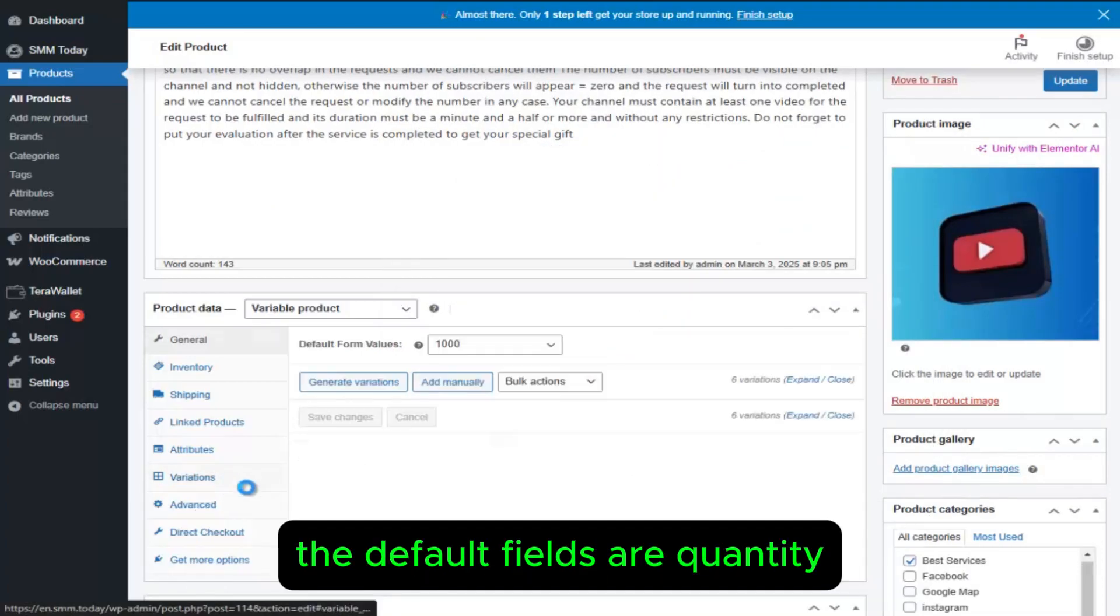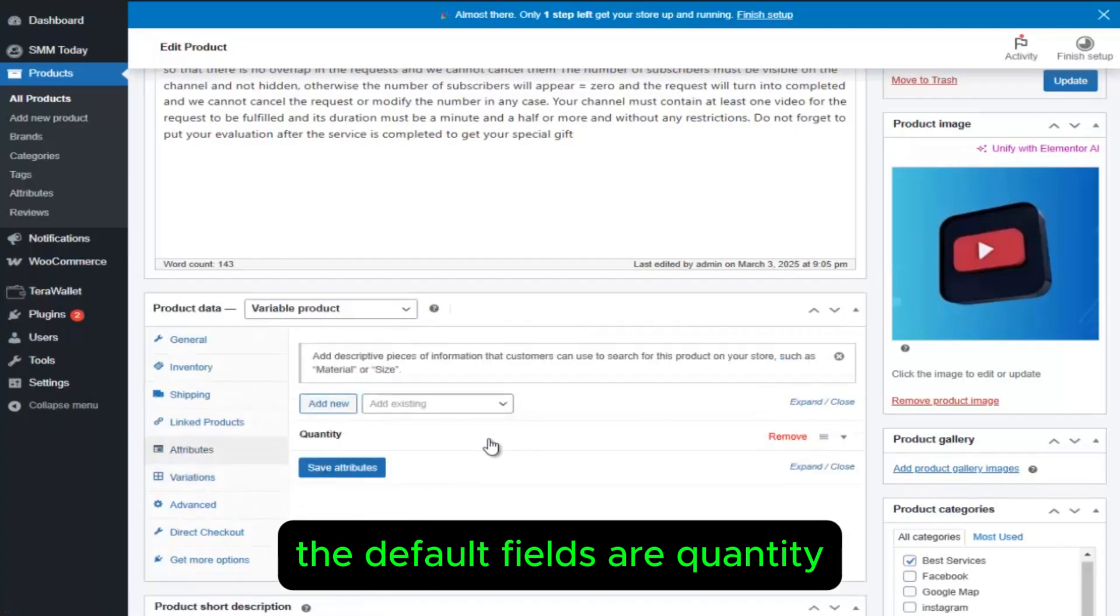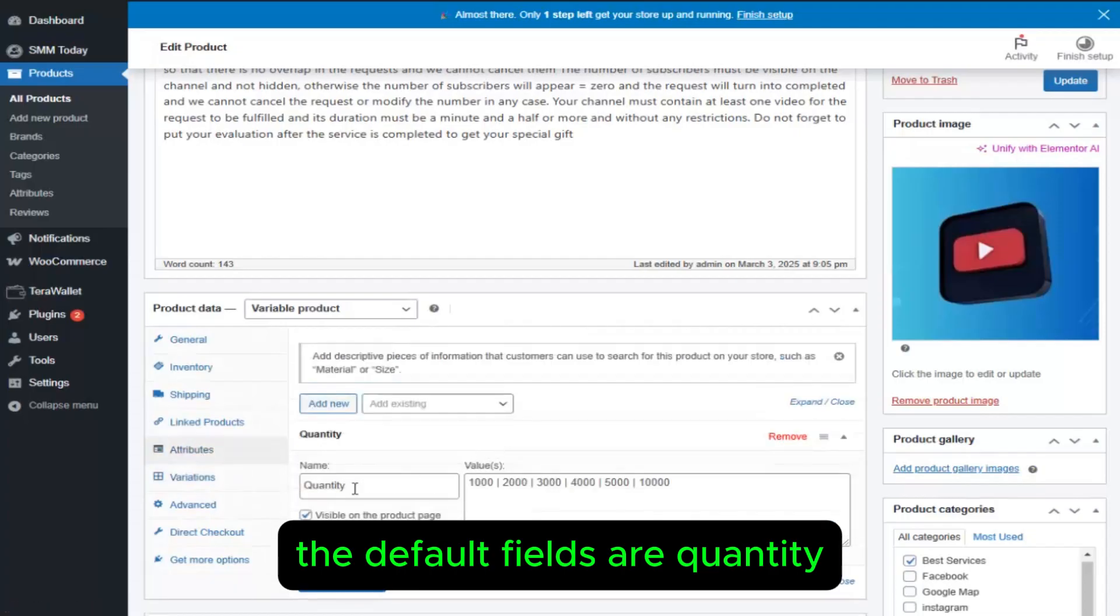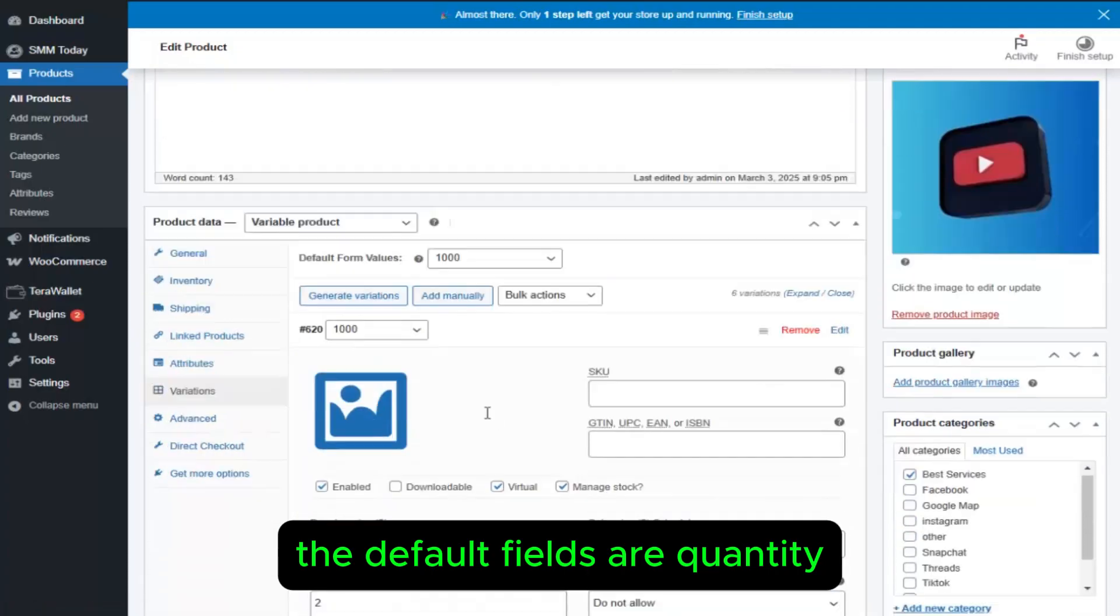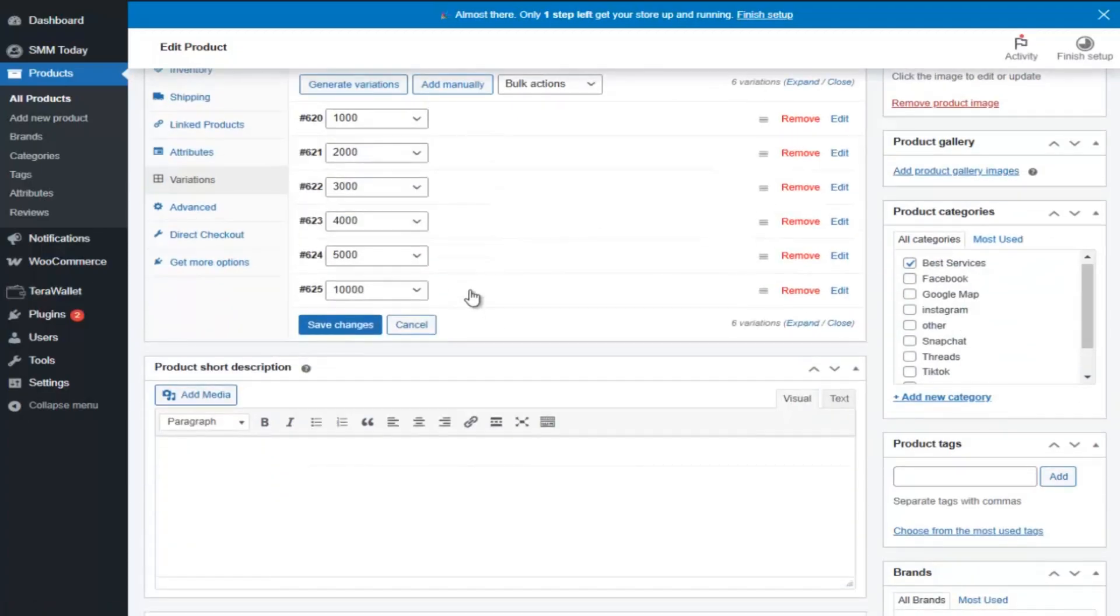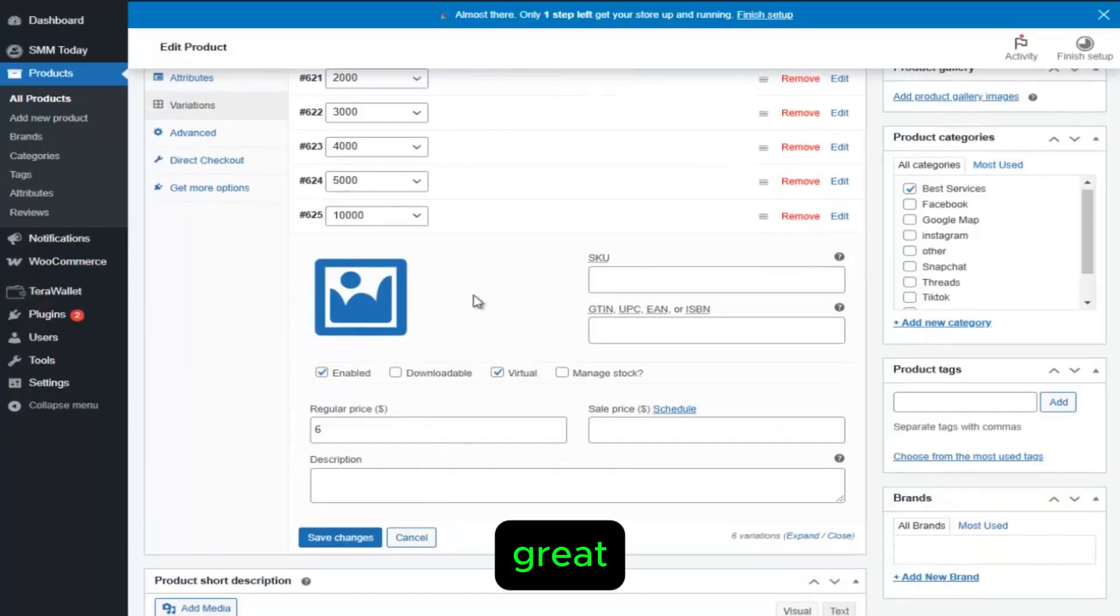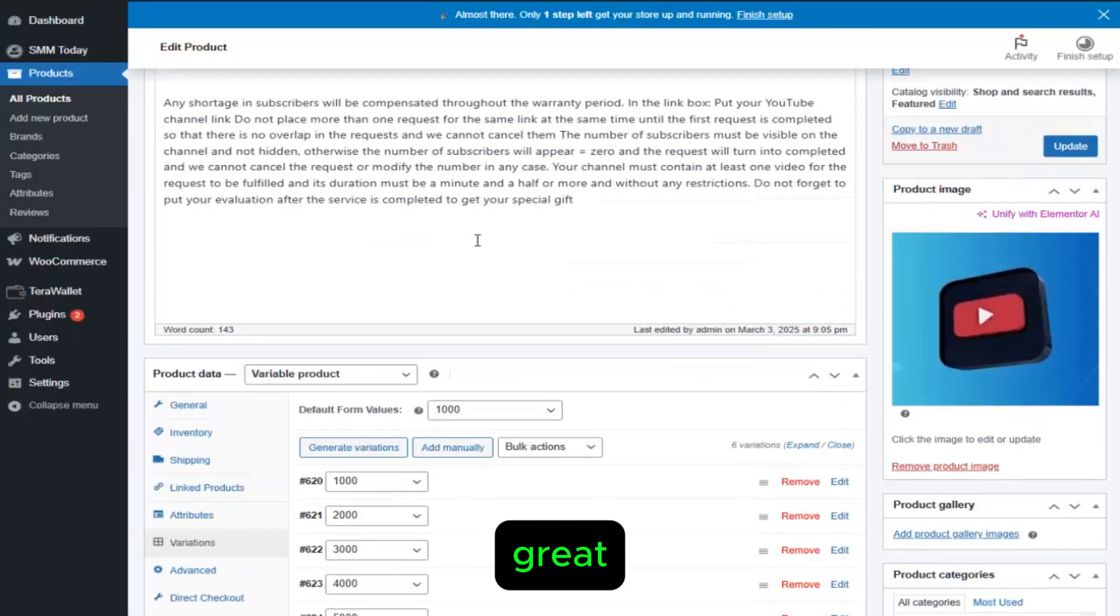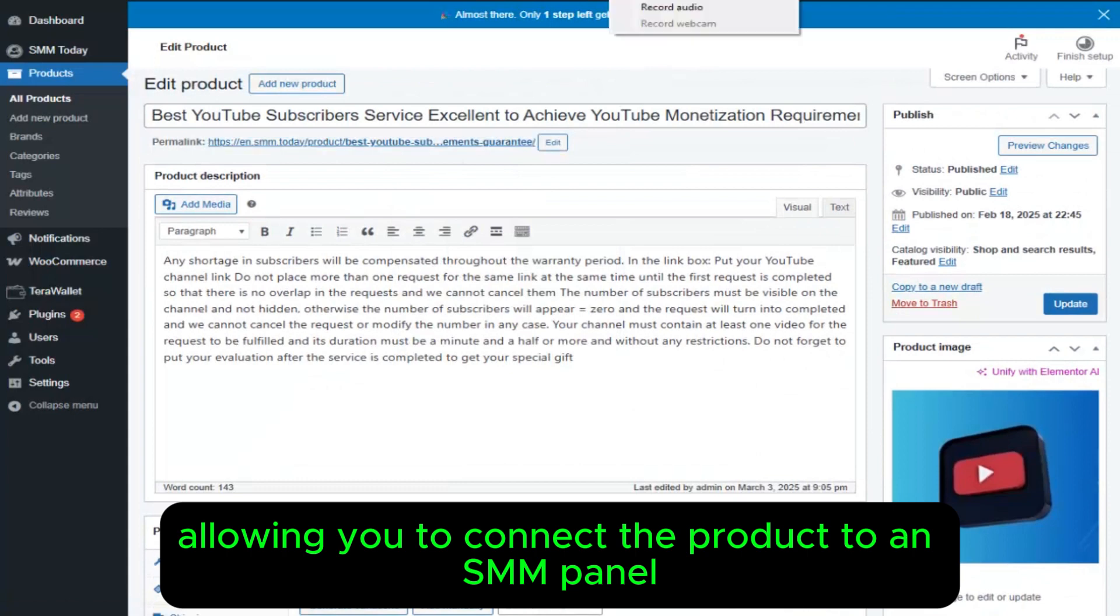The default fields are Quantity. Great! This allows you to connect the product to an SMM Panel.